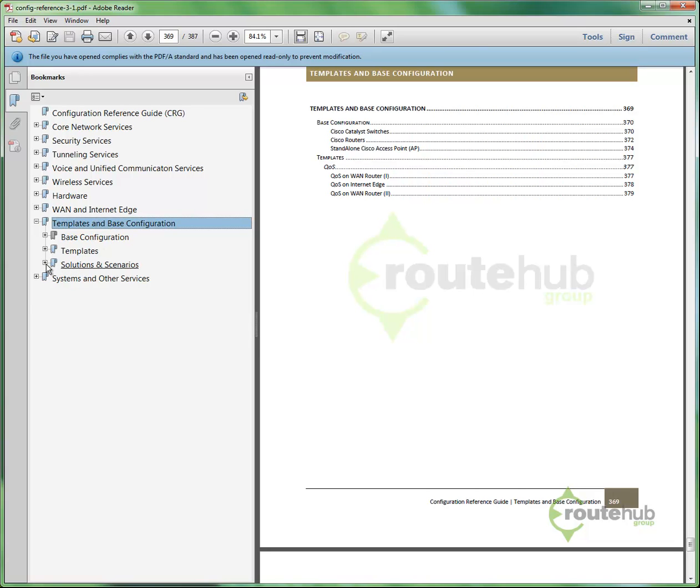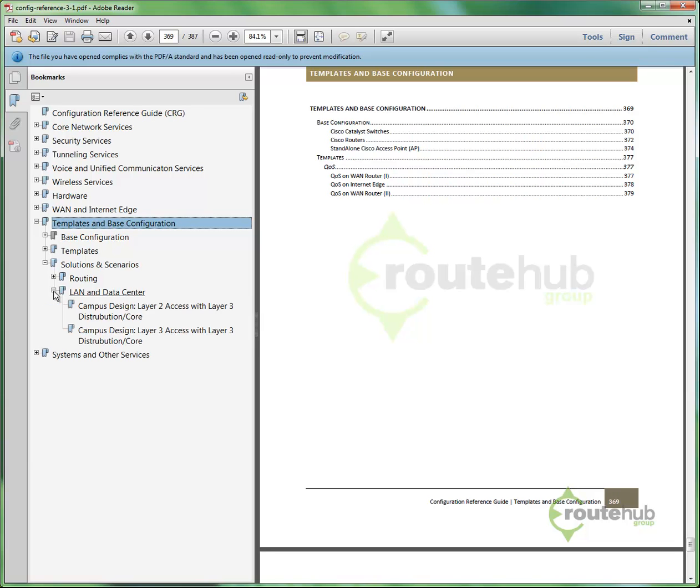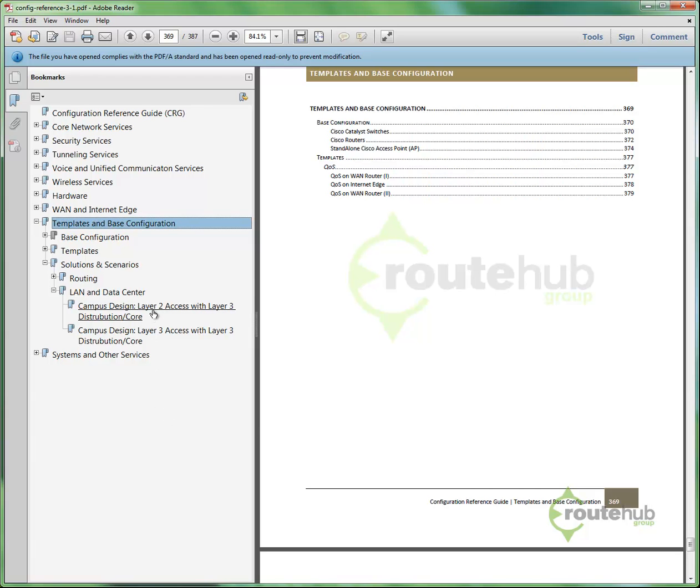When I expand this out, this shows the current solution that we have in our reference guide today. And one of the most common ones is the LAN and data center. So expanding this out, you can see different designs that are deployed in data center or LAN campus networks today. So you can see that a campus design could probably be a layer 2 access with a layer 3 distributional core. Or most environments want no layer 2 or the ability to extend VLANs anywhere on their network.